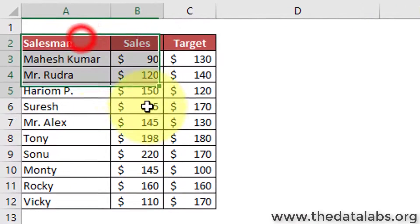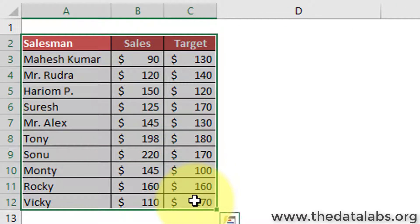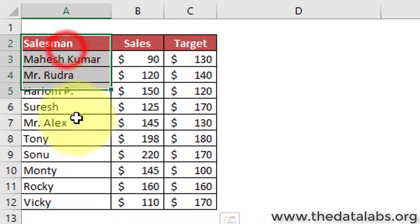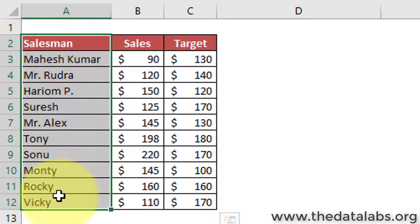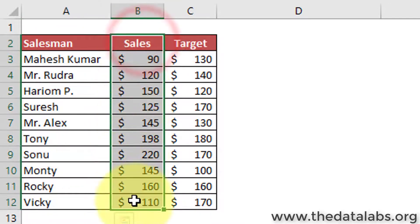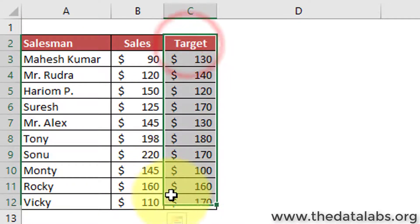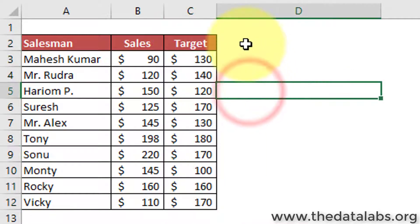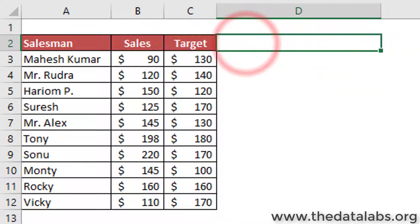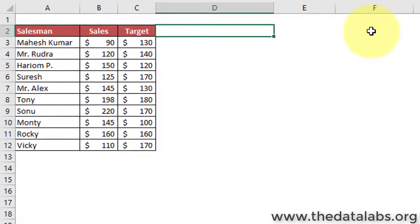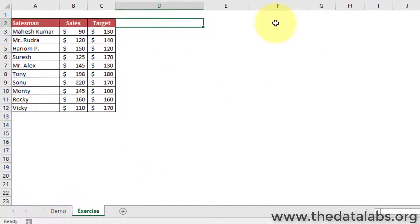Let's move to the next worksheet and prepare this chart from scratch. Here you can see that I have replicated the same sales data used in the demo worksheet. In this dataset we have the salesman, sales amount for every salesman, and the target for each value.